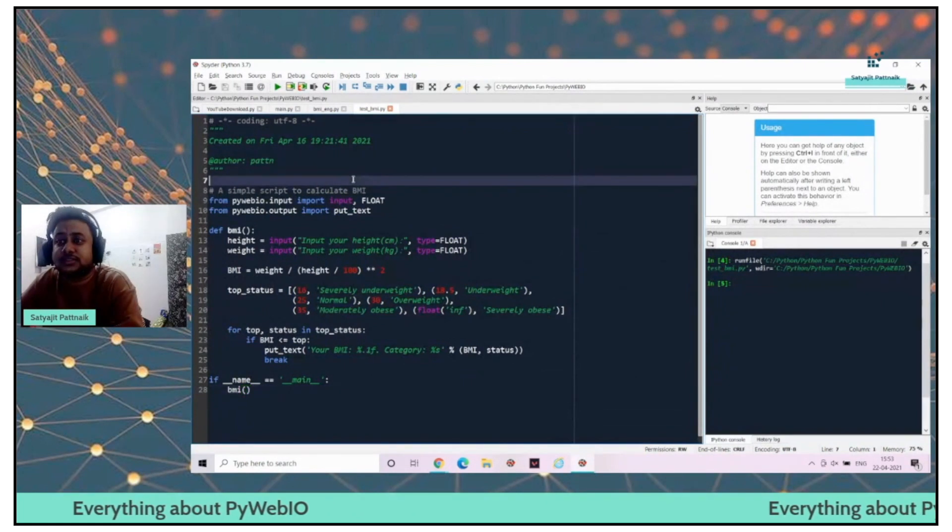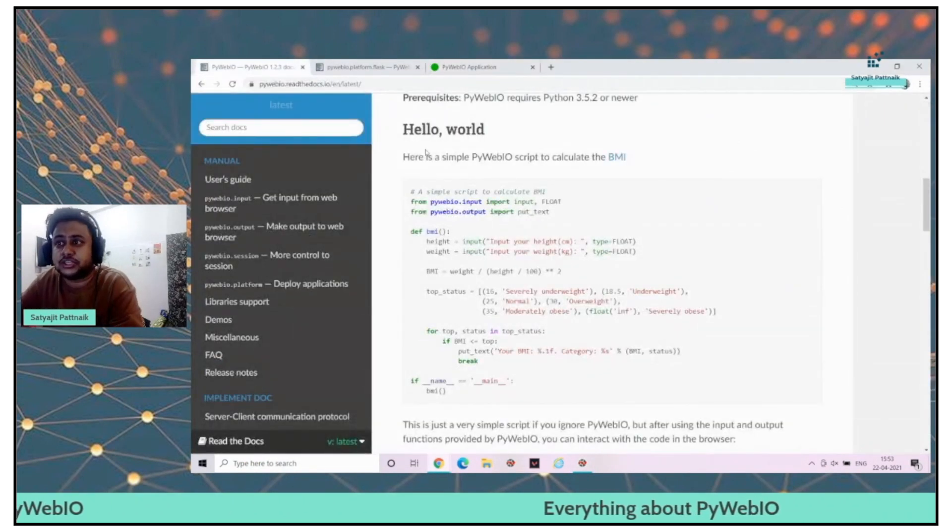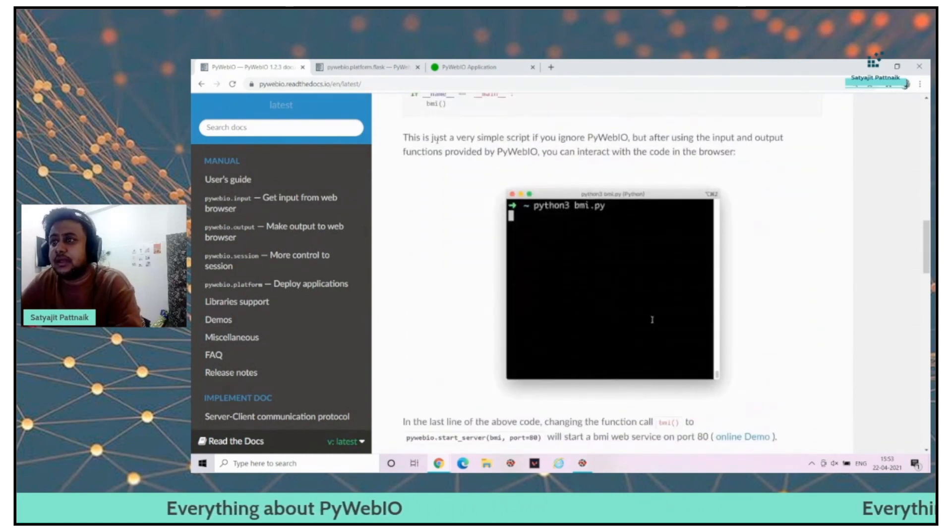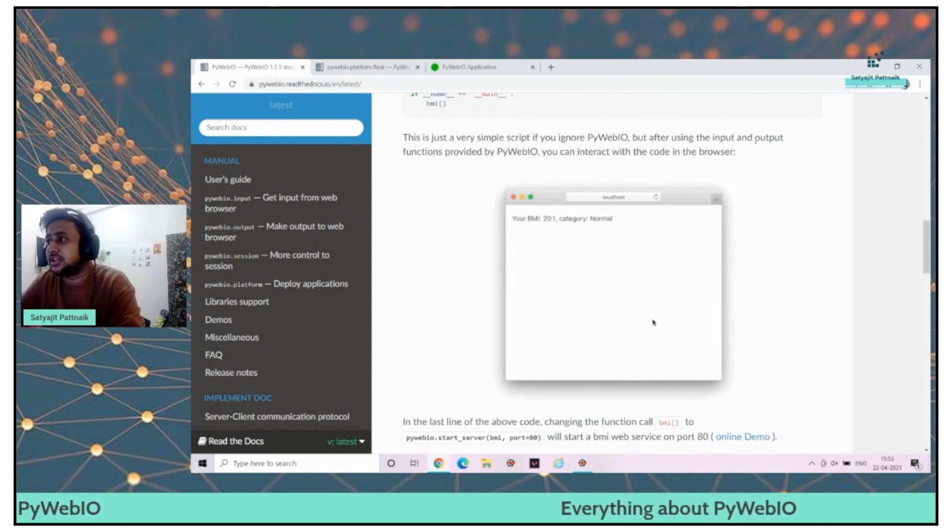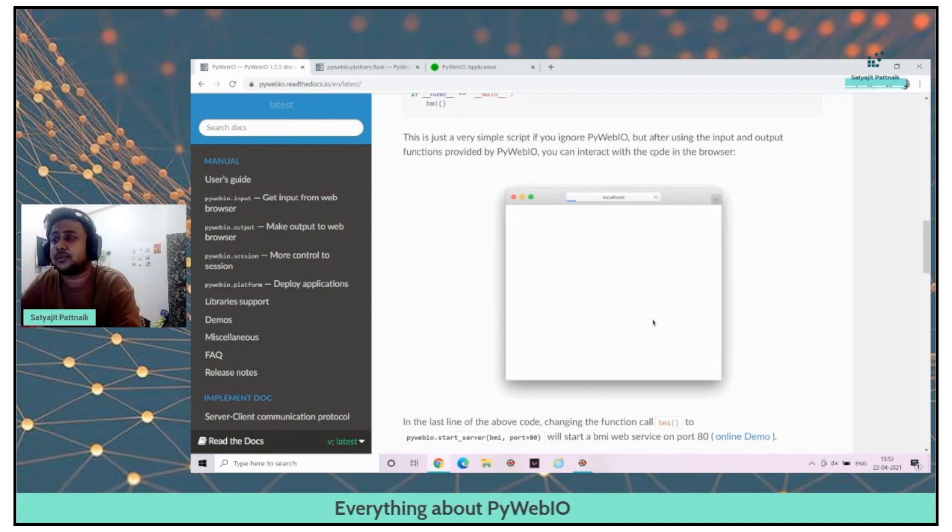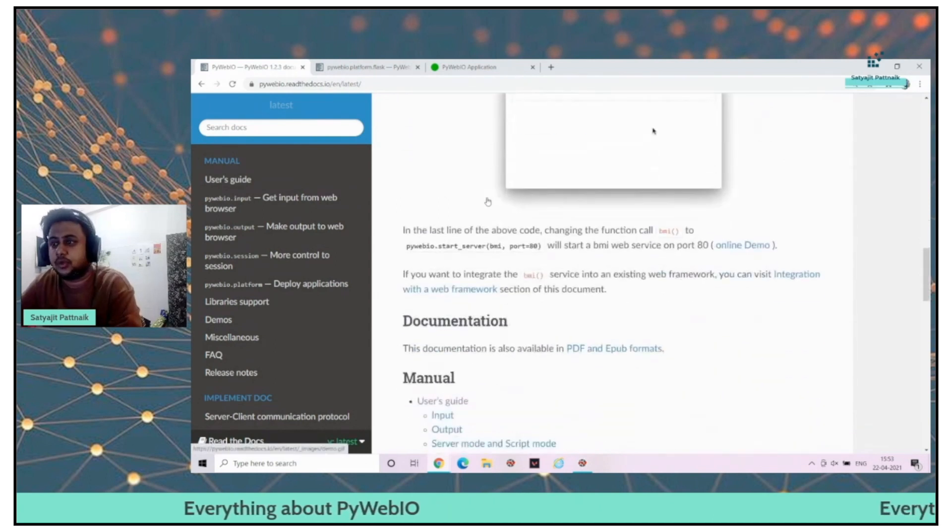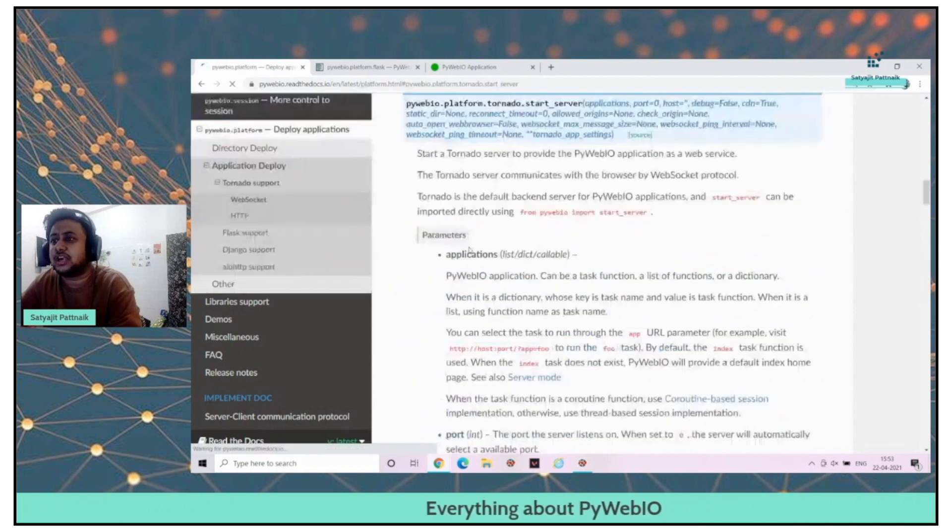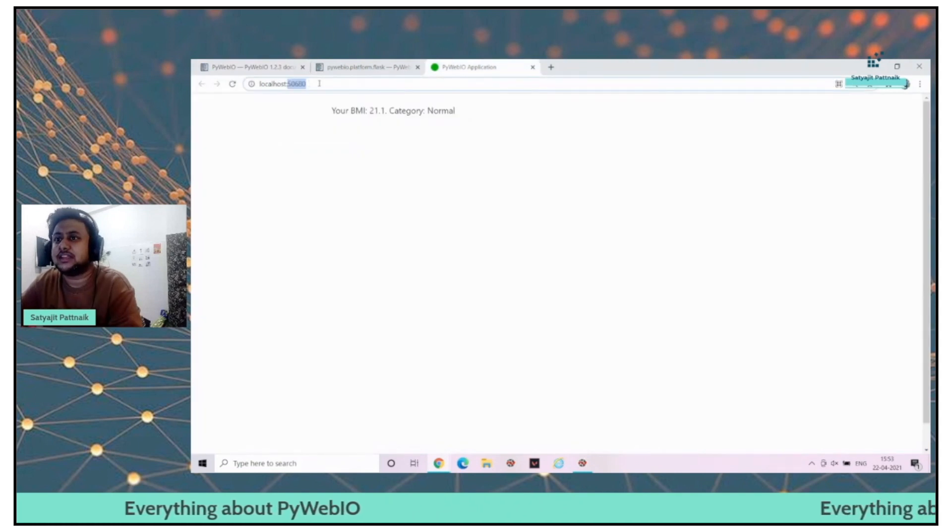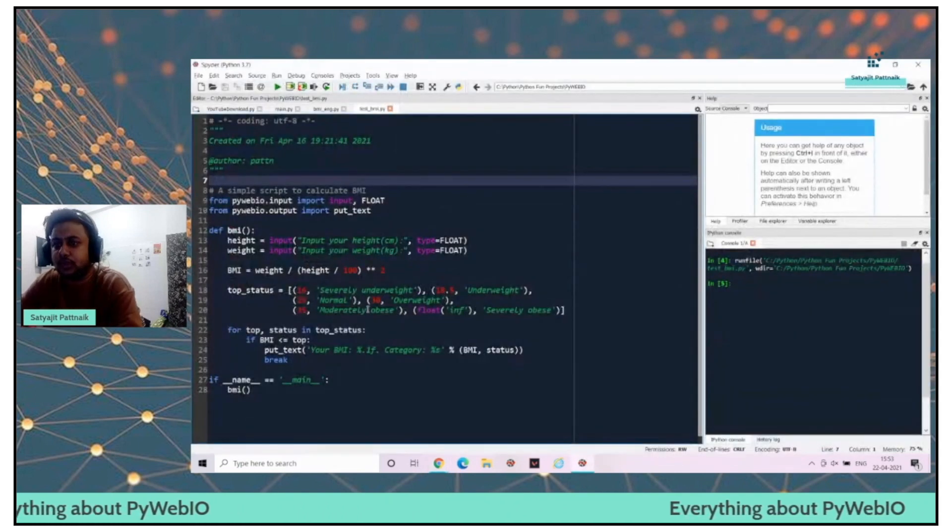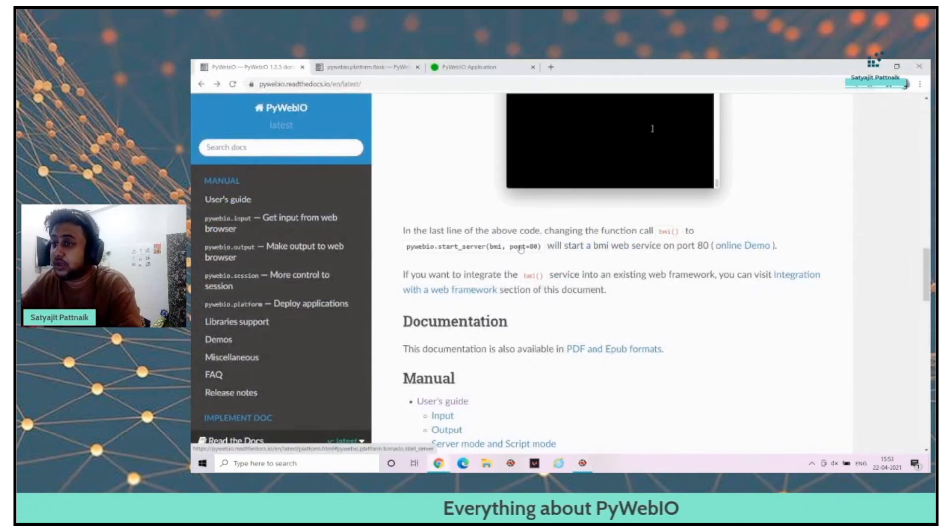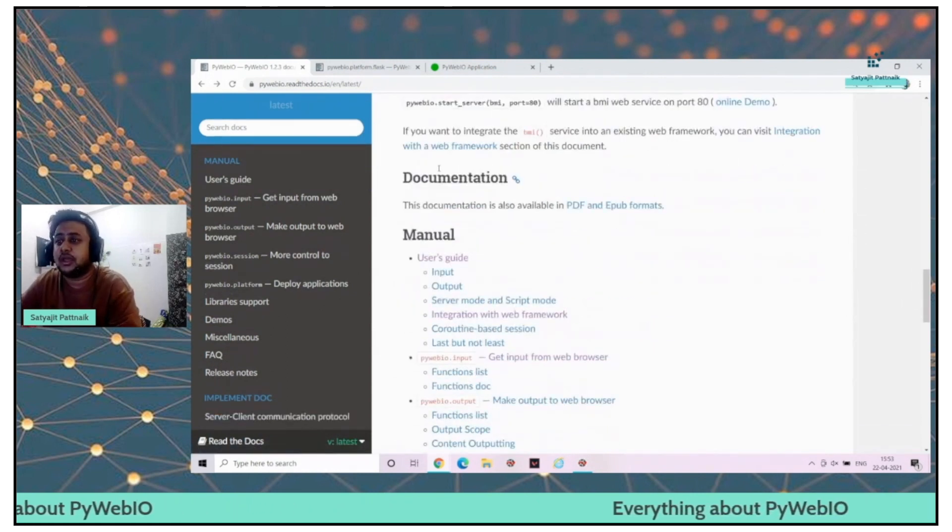This is the basic version of the application. It's a very simple PyWebIO script to calculate the BMI. After using the input and output functions provided, you can interact with the code in the browser itself. You can see in the last line of the code, they are calling the BMI method to PyWebIO dot start server. This is getting started in a random port. We haven't mentioned the port, but you can mention your port as well. Port equals to 8080 or 8000, up to you.